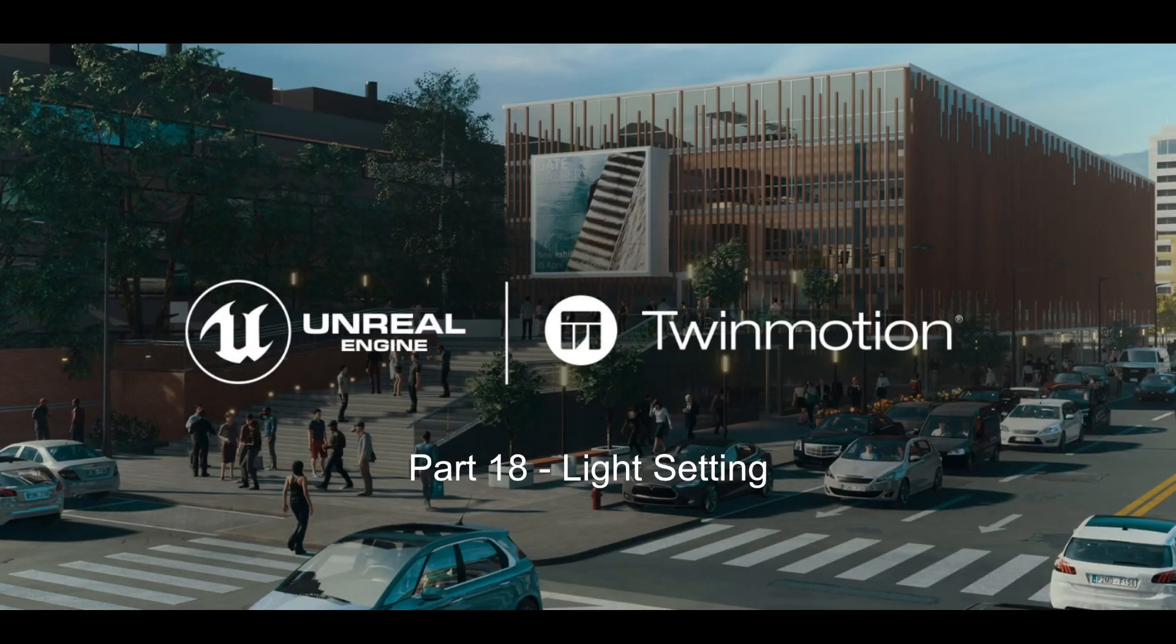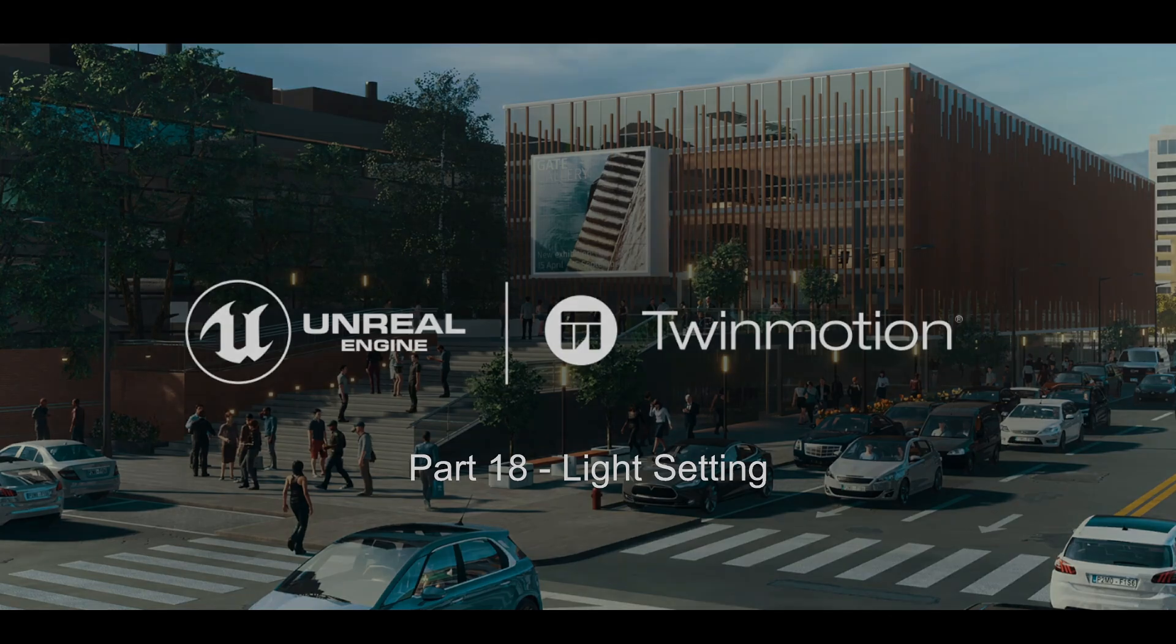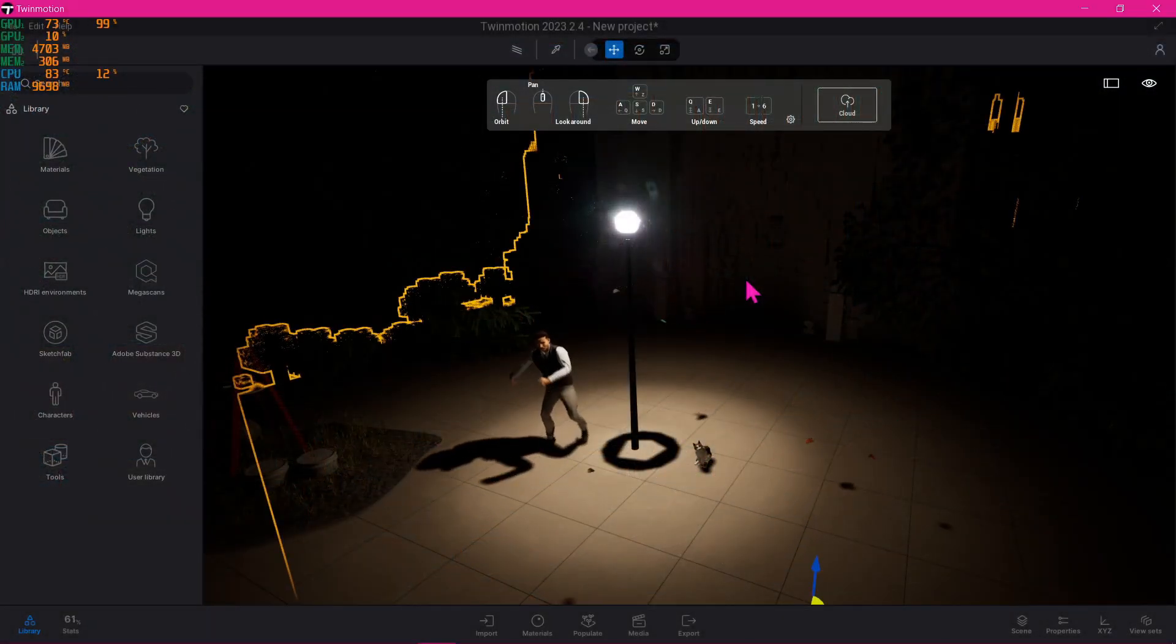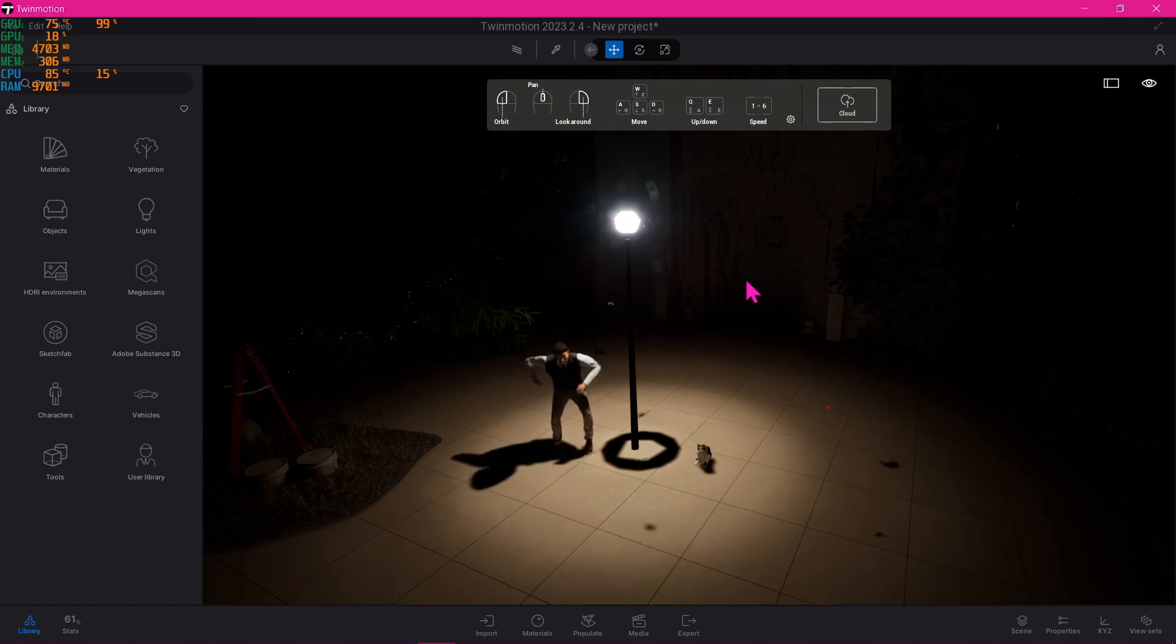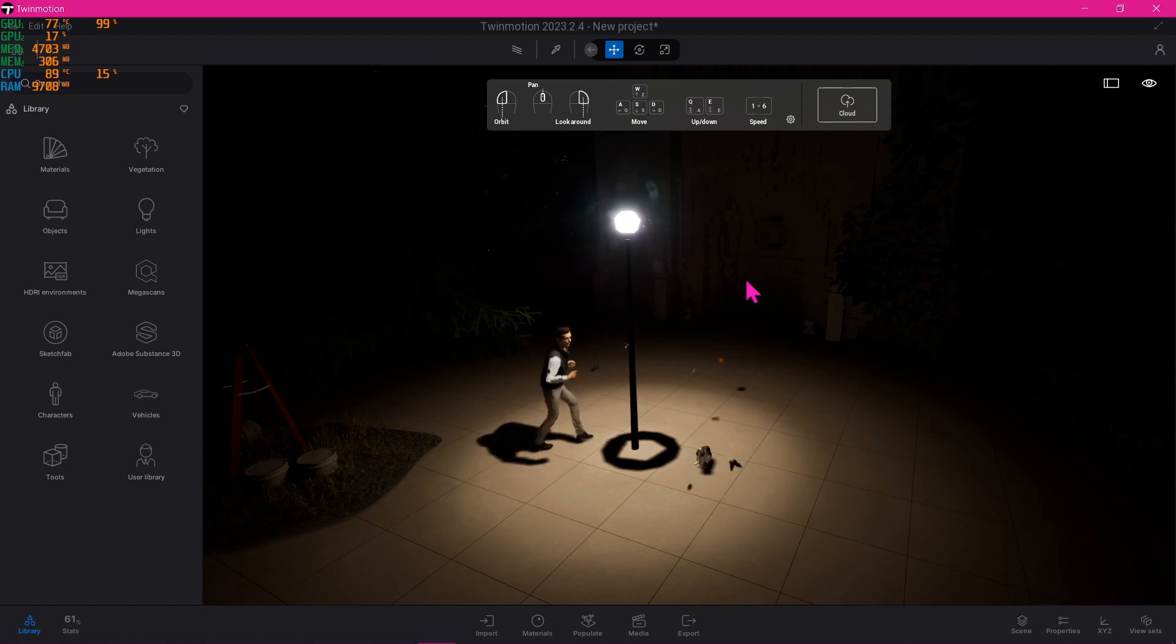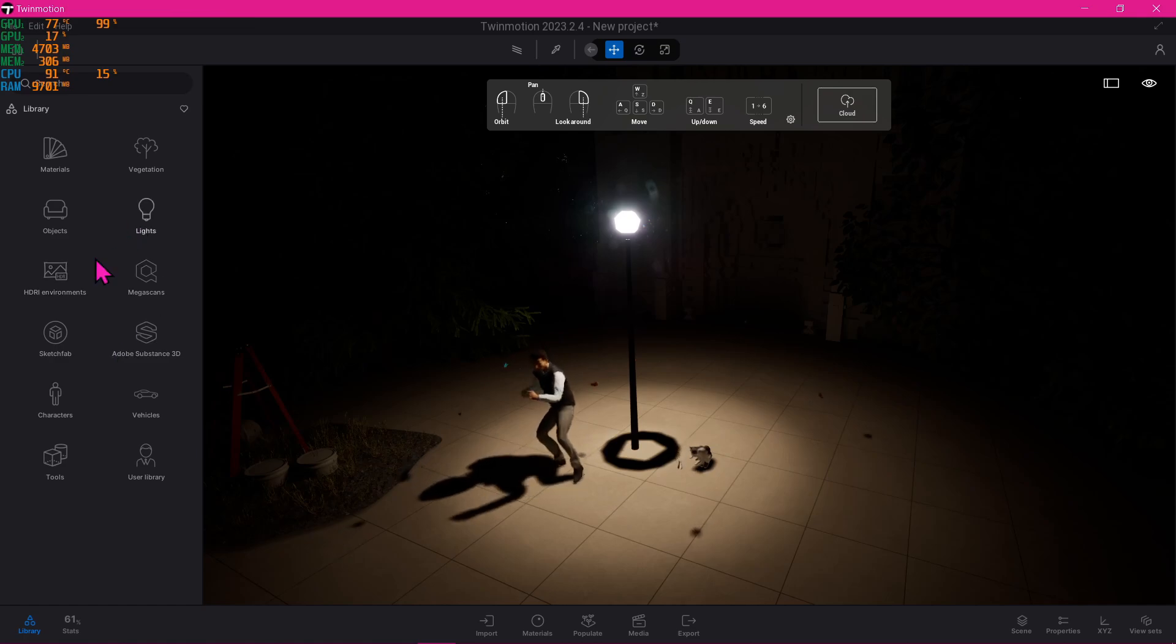Hello everyone, welcome to the 18th tutorial on a beginner's guide to Twin Motion. In this video we'll be talking about light settings. Feel free to start off with any generic scene. For me, I just use a default one with random trees and objects added into it. All of these can be found here in the library.